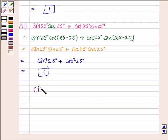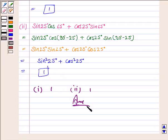So the answer to the first part is 1 and to the second part the answer is also 1. This completes the question. Bye for now, take care, have a good day.